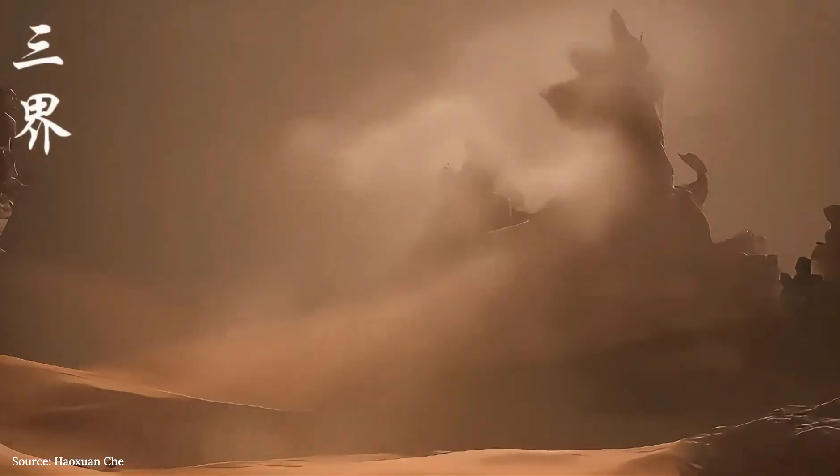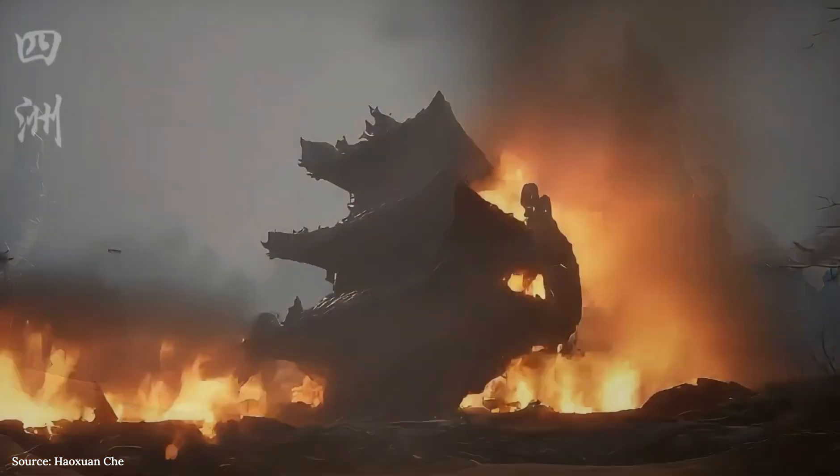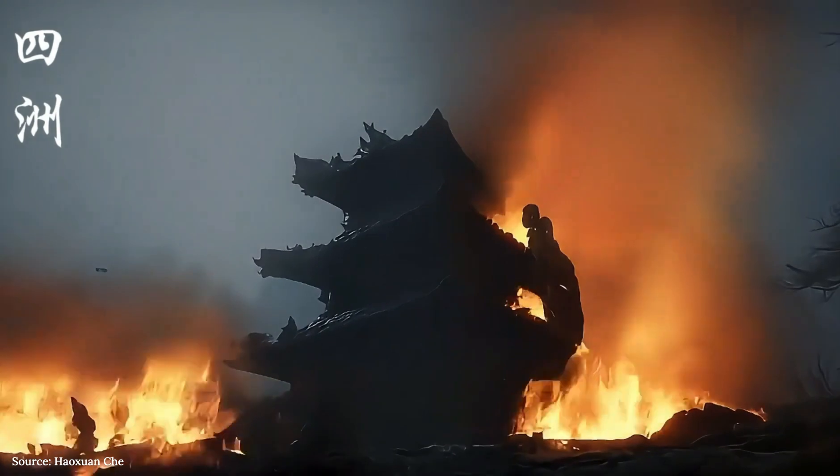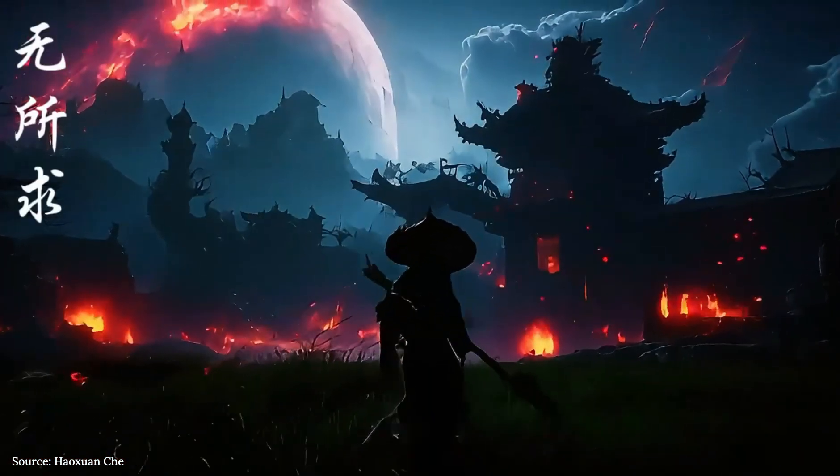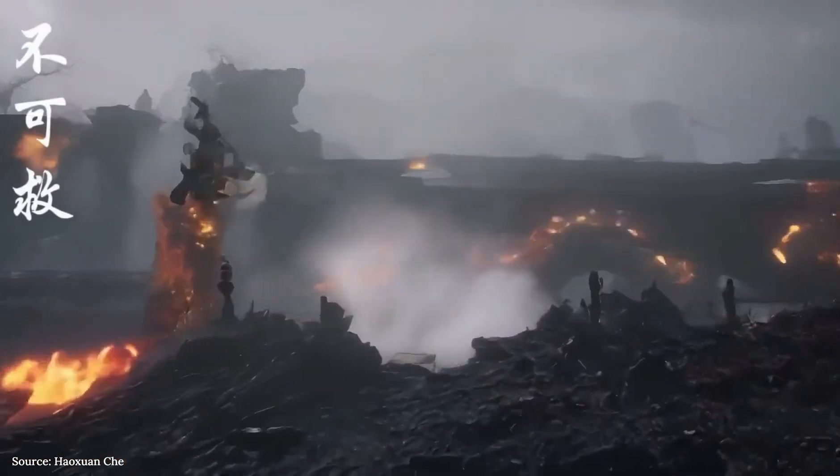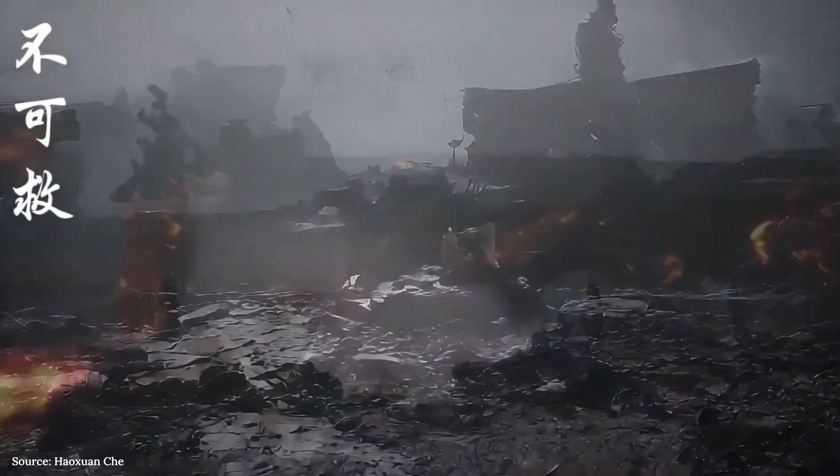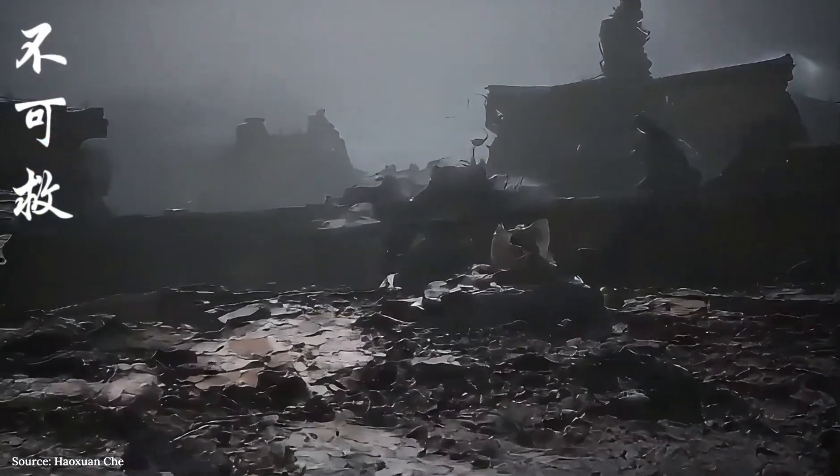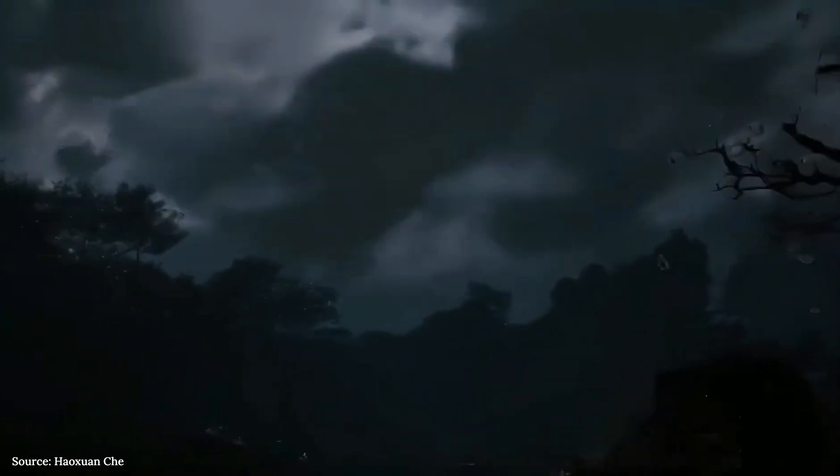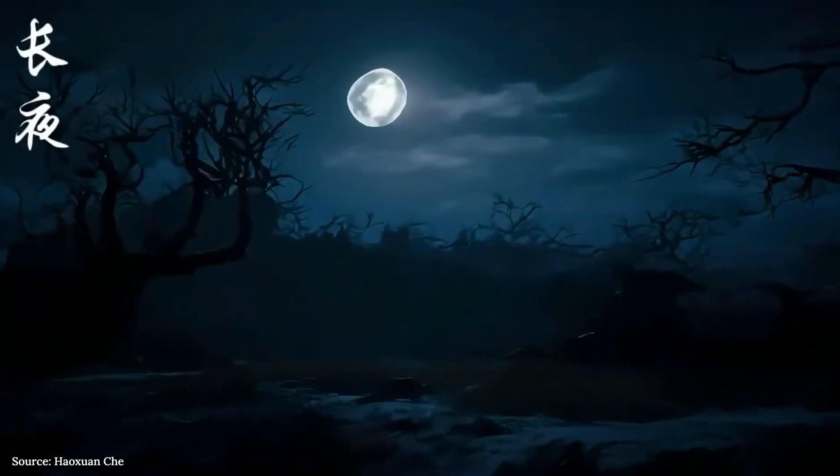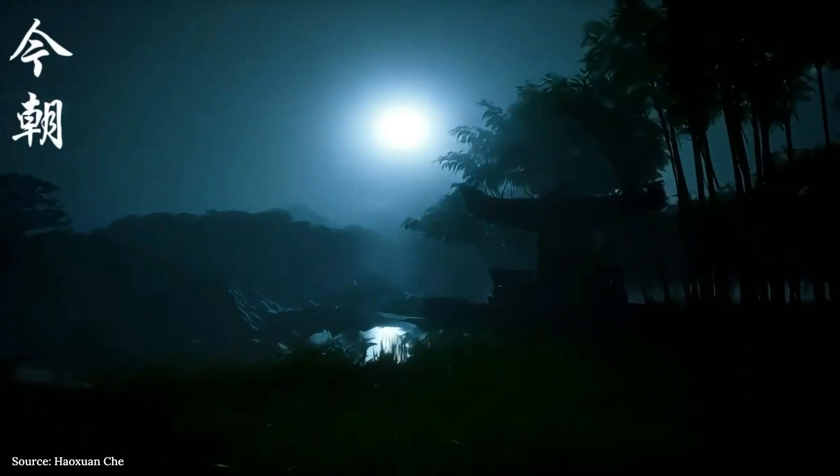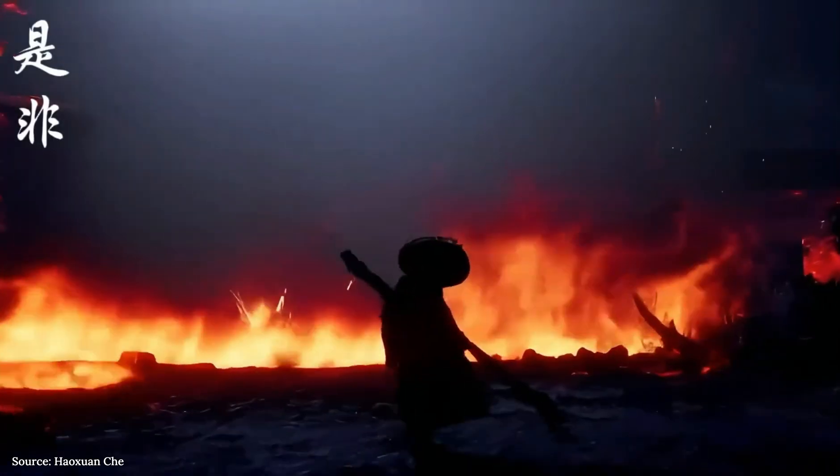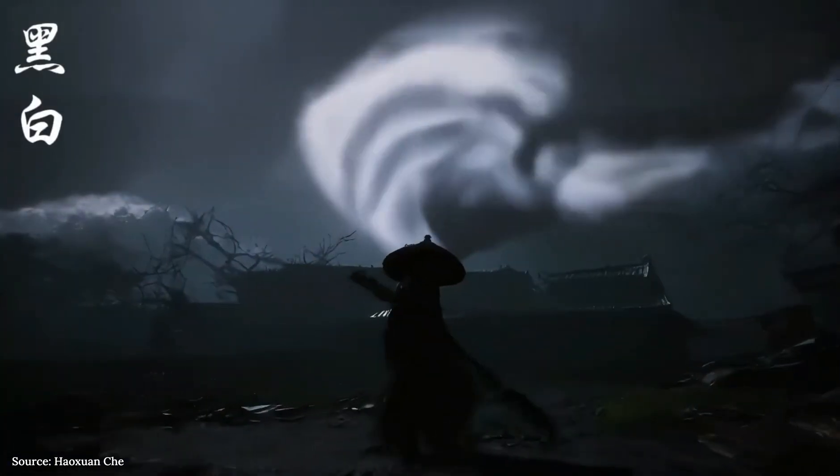In this video, we are exploring GameGen O, a powerful AI model developed by Tencent. Imagine being able to generate entire open-world games, complete with characters, environments, actions, and events using the power of artificial intelligence. What if vast landscapes of your favorite video games are not crafted over years, but generated real-time by artificial intelligence?